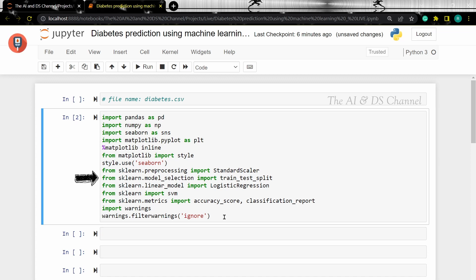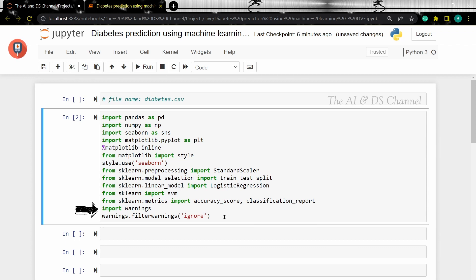Then we are importing train test split to perform train test split on our data, then we are importing the classifiers — logistic regression and support vector machine — then we are importing accuracy score and classification report to measure the model performance, and finally we are importing warnings to filter any warnings that might occur in the program.